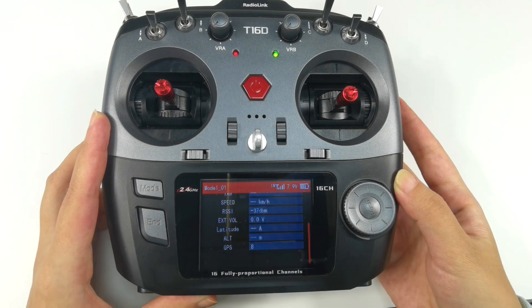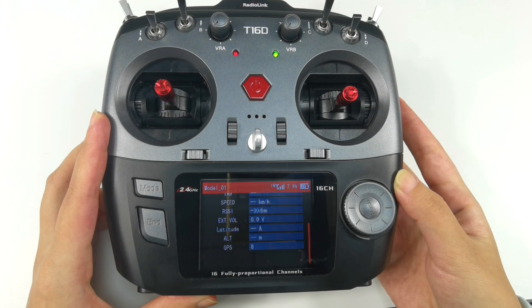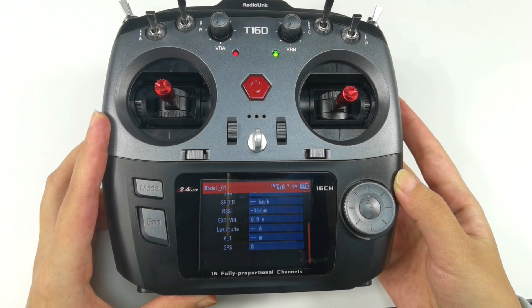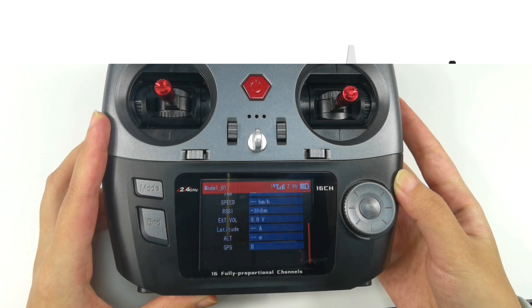So that's all about the flight controller telemetry function of T16D and T12D.